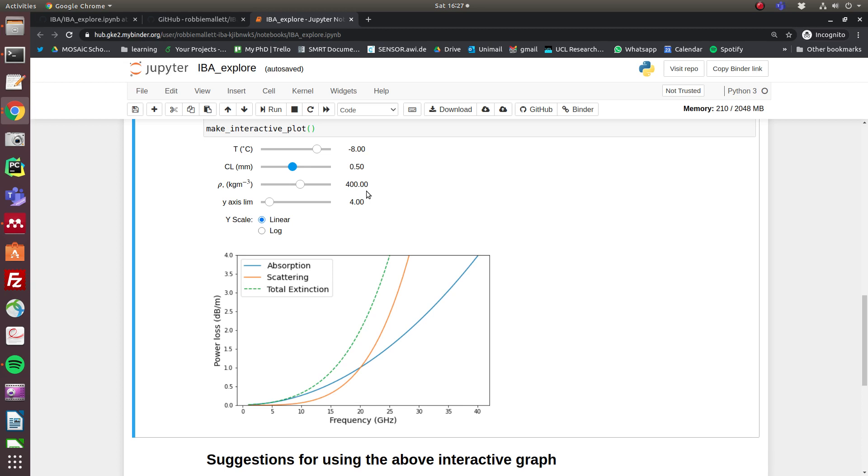But as far as the snow volume is concerned, this treatment is pretty robust, and it's quite interesting that when you turn the grain size up, you scatter Ka band very strongly, but it is much more permissive if you look at the total extinction for Ku band.